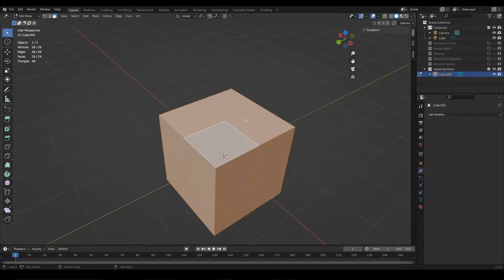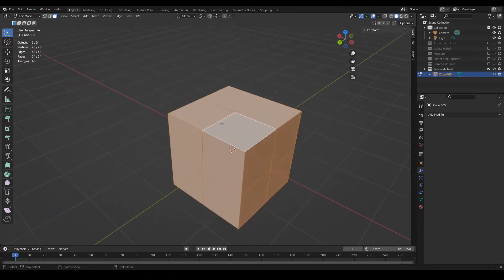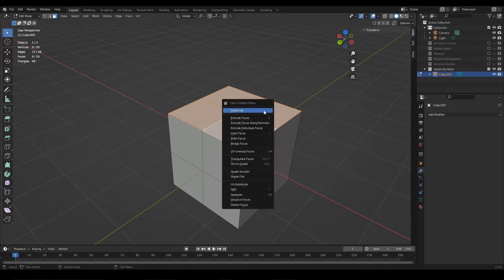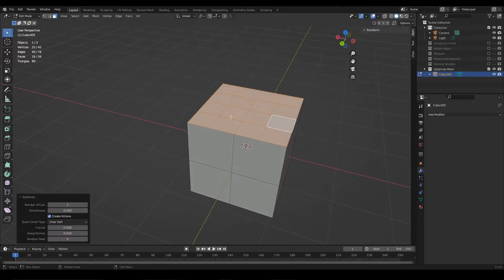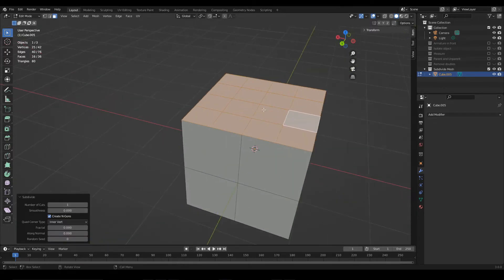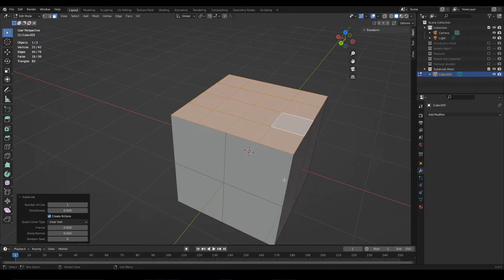This method can also be applied to a set of faces. For example, if we select these faces, right click and choose subdivide, the subdivision will be applied only to what we have selected.